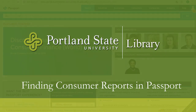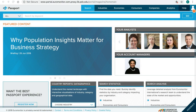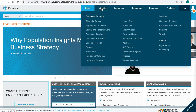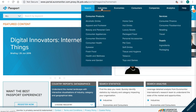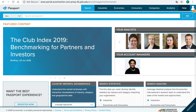This video will show you how to find consumer reports in the Passport database. While industry reports have consumer data and analysis in the context of that particular industry, Passport also provides a few other types of consumer reports that provide a wealth of information.